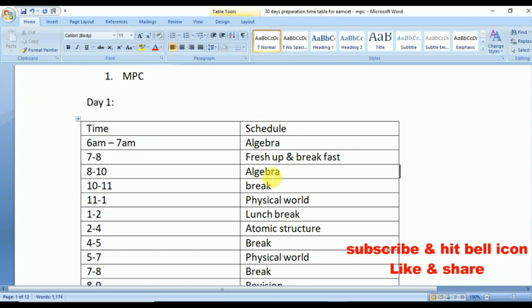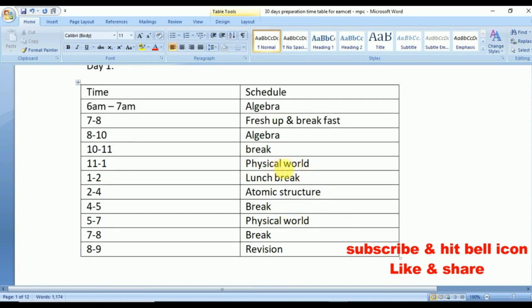From 10 to 11 a.m., take a short break. From 11 to 1 p.m., study the concept of the Physical World — there is a chapter under Physics called Physical World. From 1 to 2 p.m., take a lunch break. From 2 to 4 p.m., resume your studies and start preparation on Atomic Structure from Chemistry.